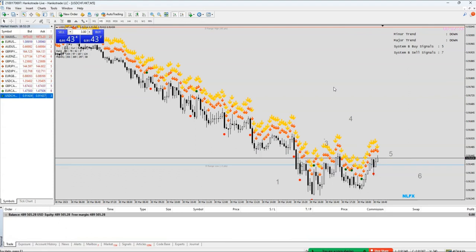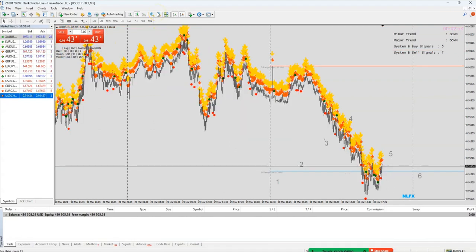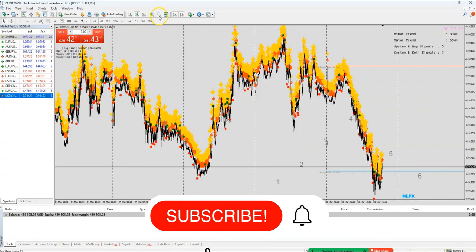You don't need any indicators. We've done scalping, we even took a live scalp trade, swing trade is not complicated, and long term — you know how to view the markets, you know how to use the indicator.